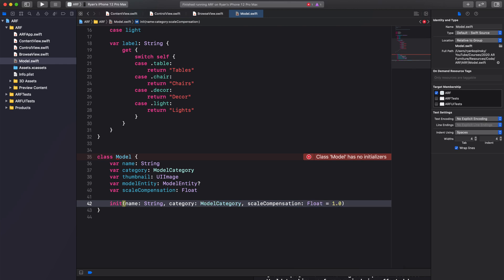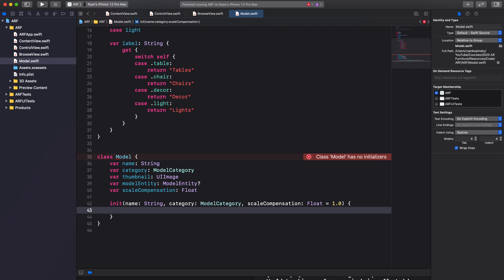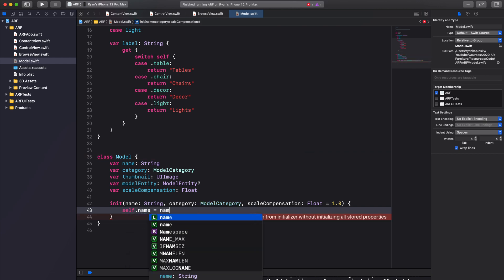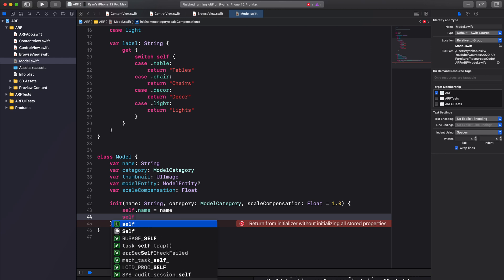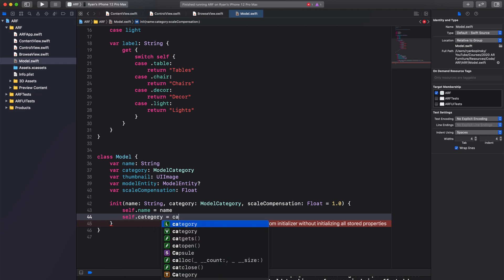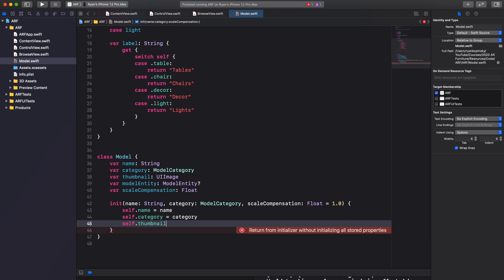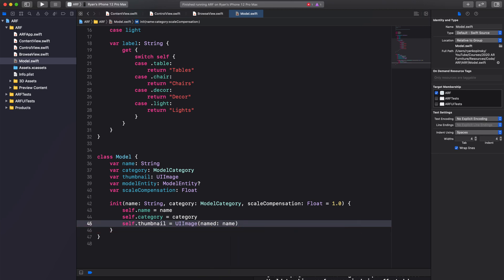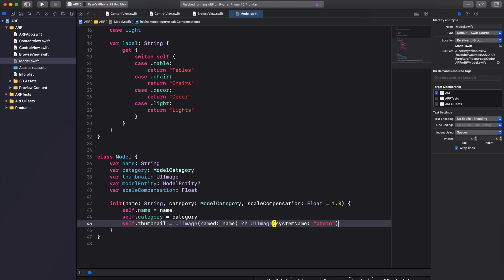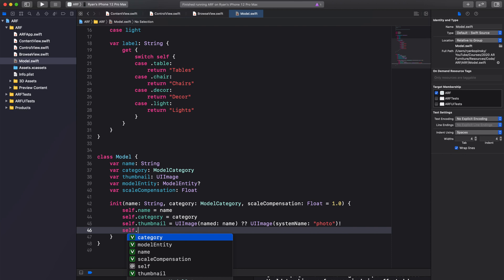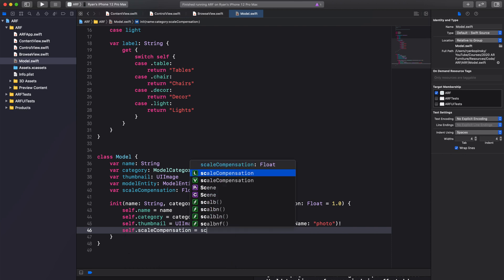Inside our initializer we will initialize our properties. Assign the name argument to the name property, and the category argument to the category property. Next we'll get the thumbnail using the name of the corresponding model — our UIImage constructor returns an optional, so in case a thumbnail doesn't exist under the specified name, we'll assign a default image using the nil coalescing operator. Finally we'll assign the scaleCompensation argument to the scaleCompensation property.